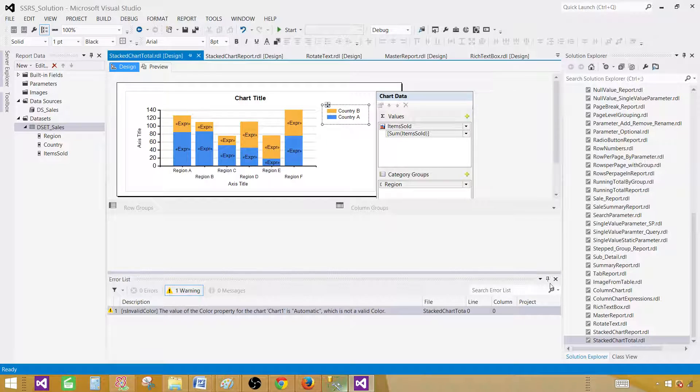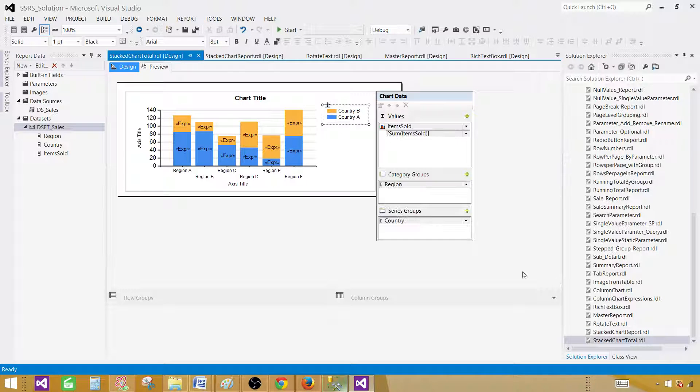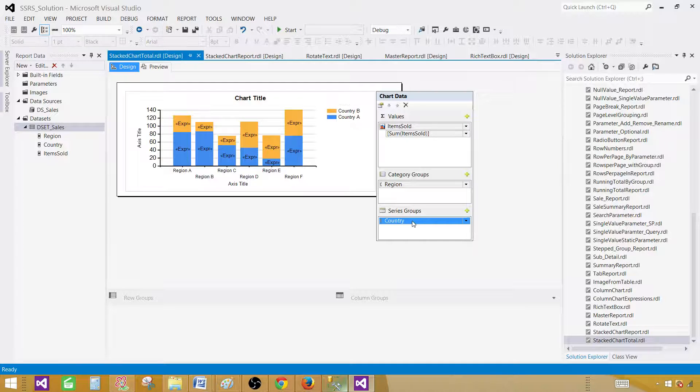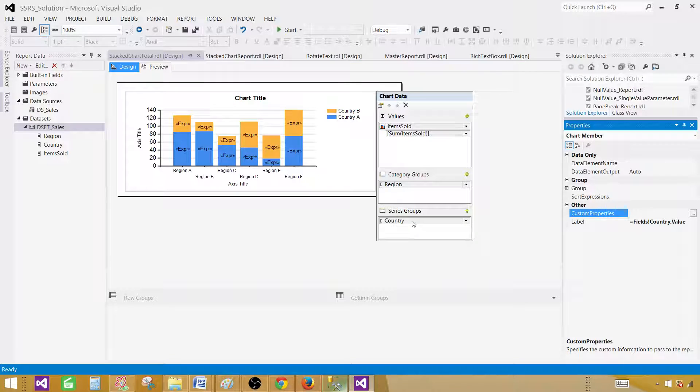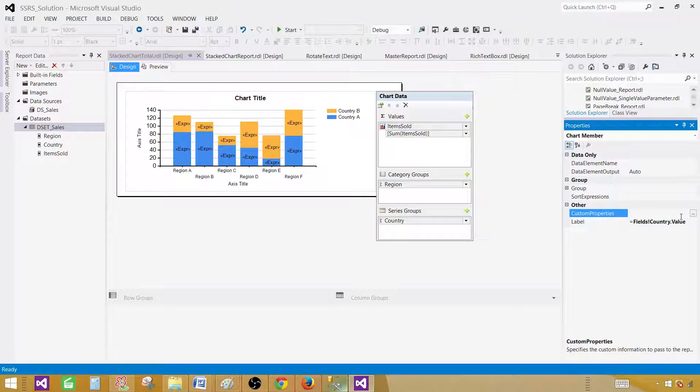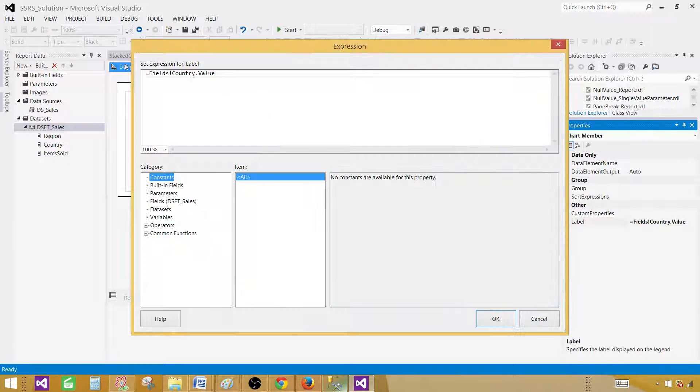Go to design. And here, on the countries, their series, press F4. Once you press F4, you will see the label. Come here. Go to expression. And here we can write our expression again.